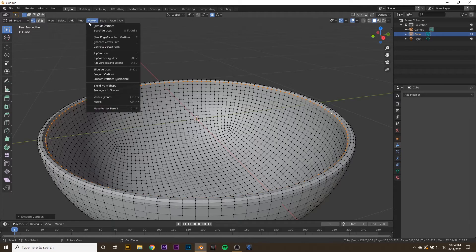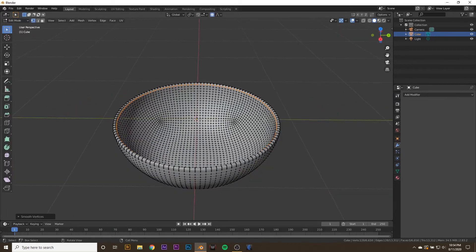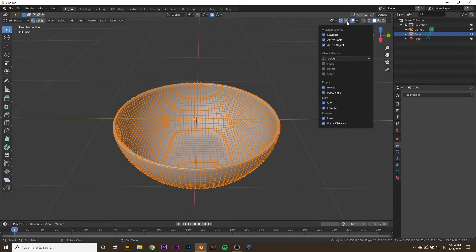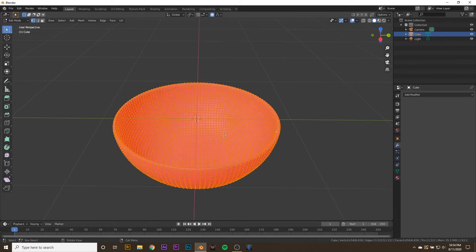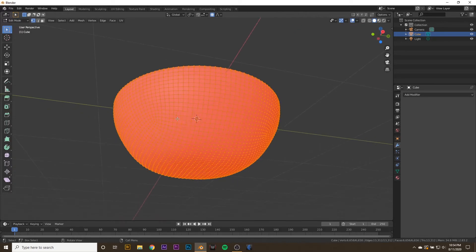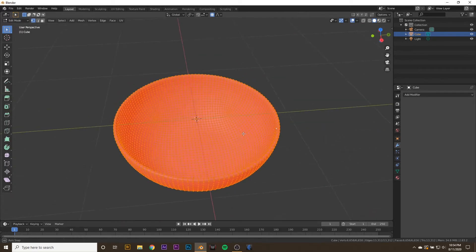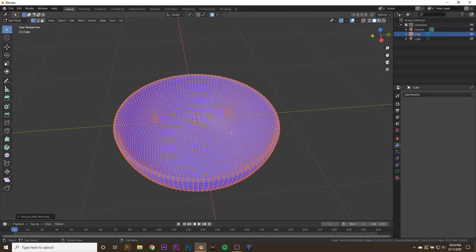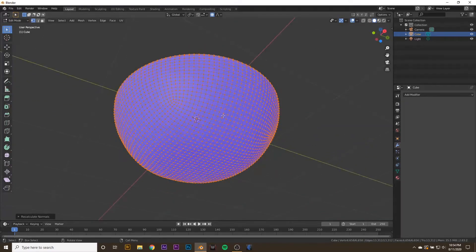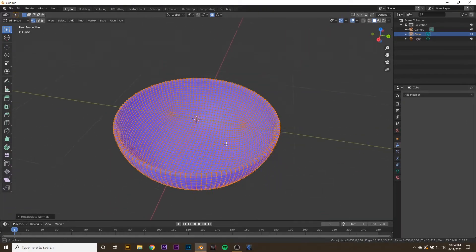The next thing we want to do is hit A and go to your viewport overlays and turn on face orientation. If it's red, that means your normals are facing the wrong way and we want to fix that. We're going to hit alt N and select recalculate outside, and now we have normals facing the correct direction.